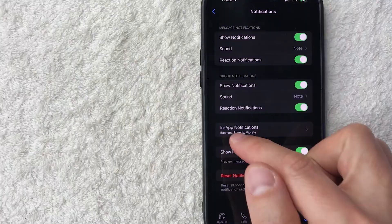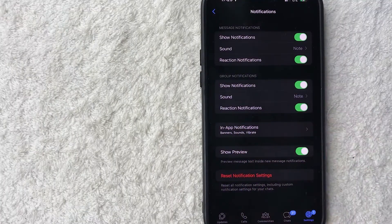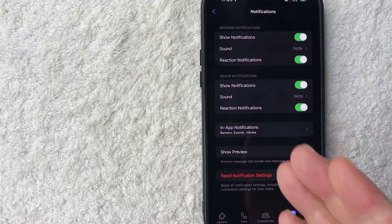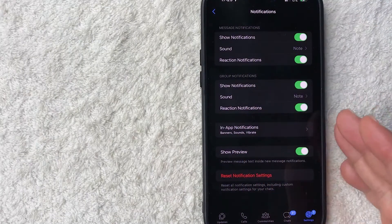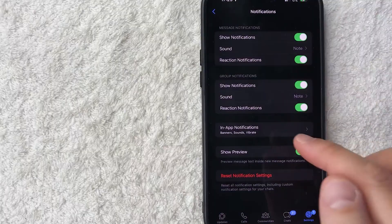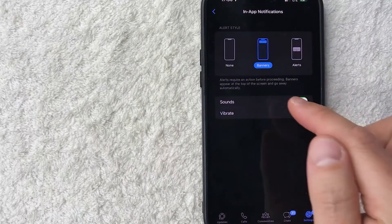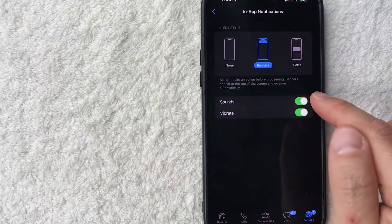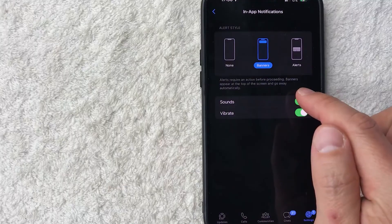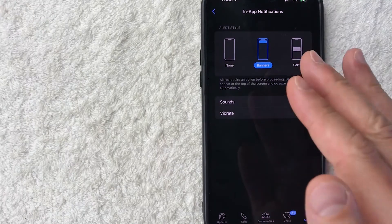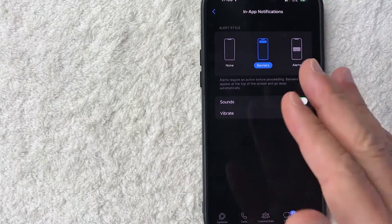And then lastly, you get your in-app notifications. So this is, for example, my WhatsApp is open right now. If I get a notification, you can click in here and then you can allow sounds or turn off the sounds. This is while you're in the WhatsApp application.